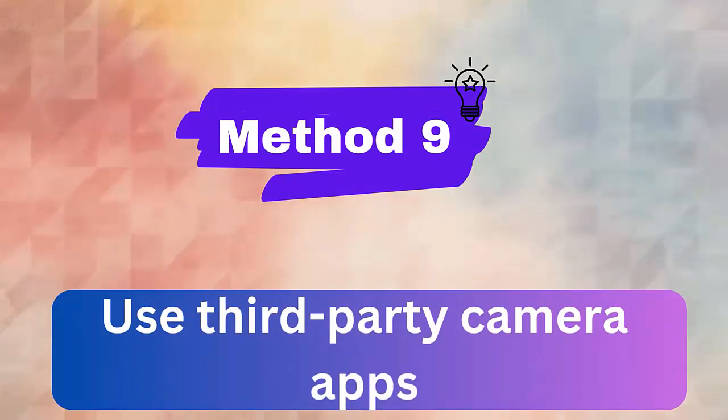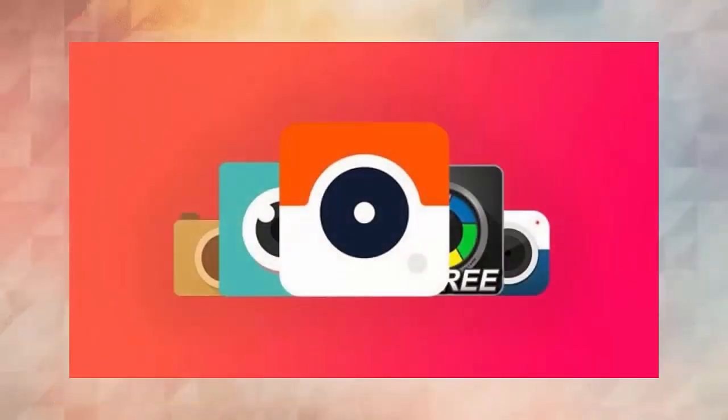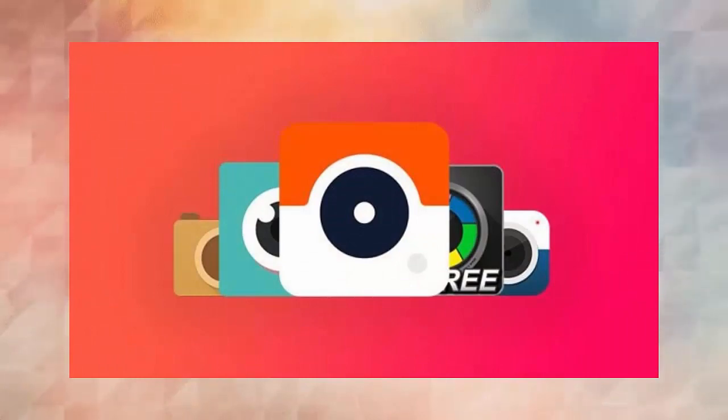Method 9. Use third-party camera apps. You can also install third-party camera apps from Google Play Store. You can get lots of them, which can provide you with better camera options and features.